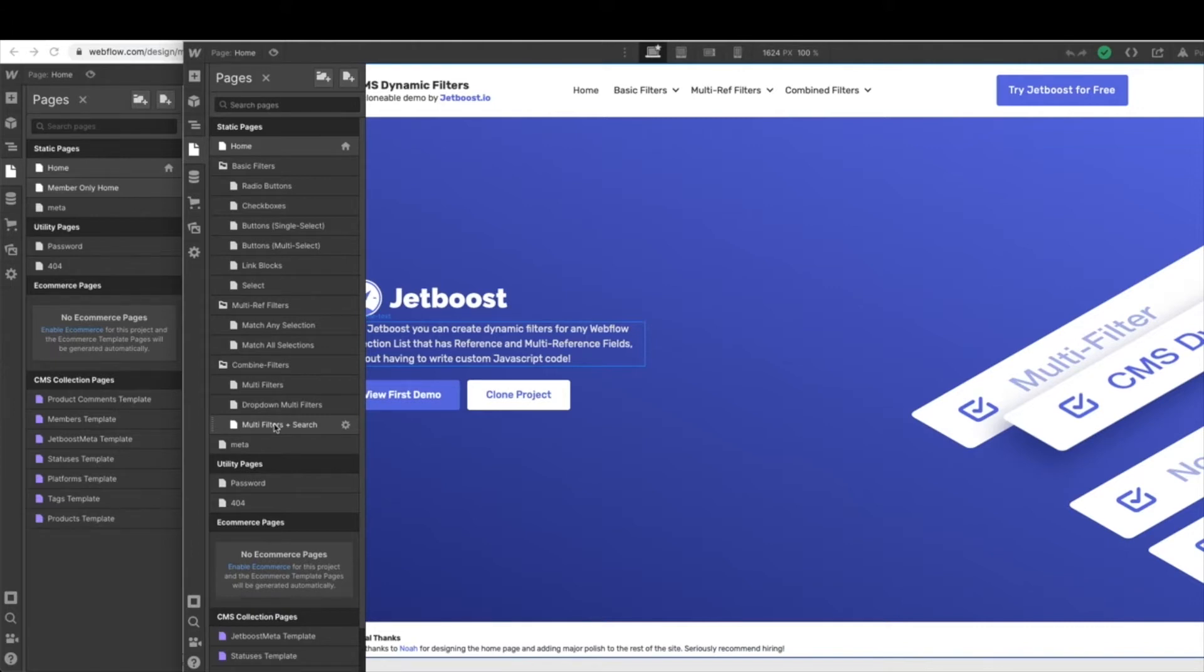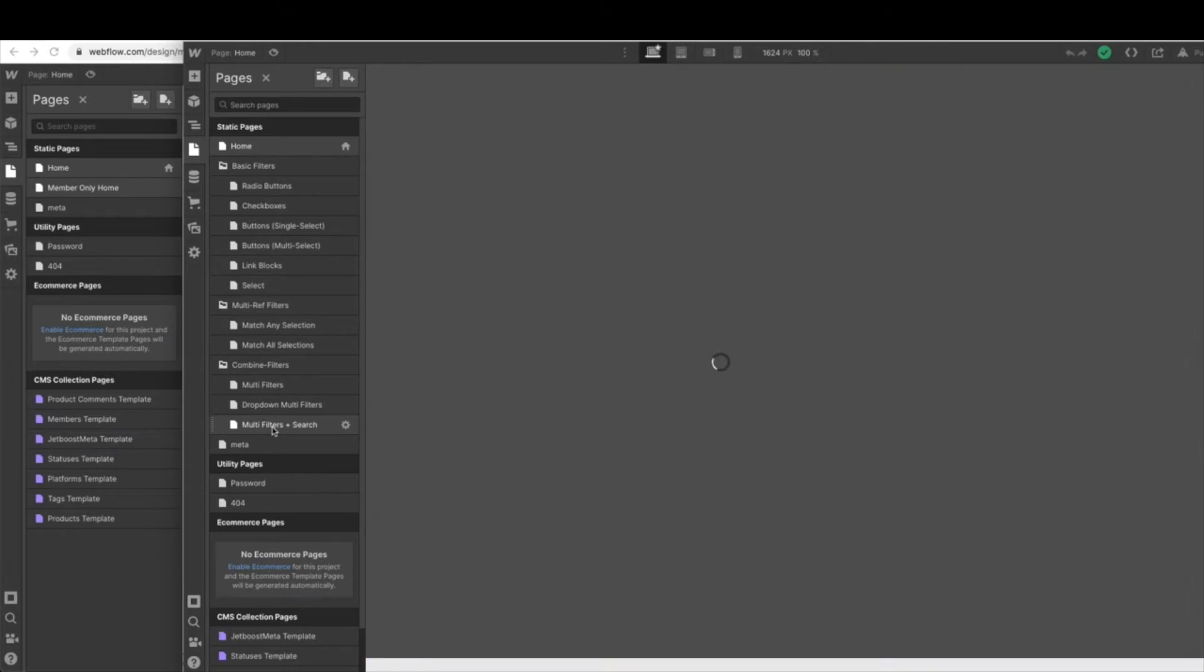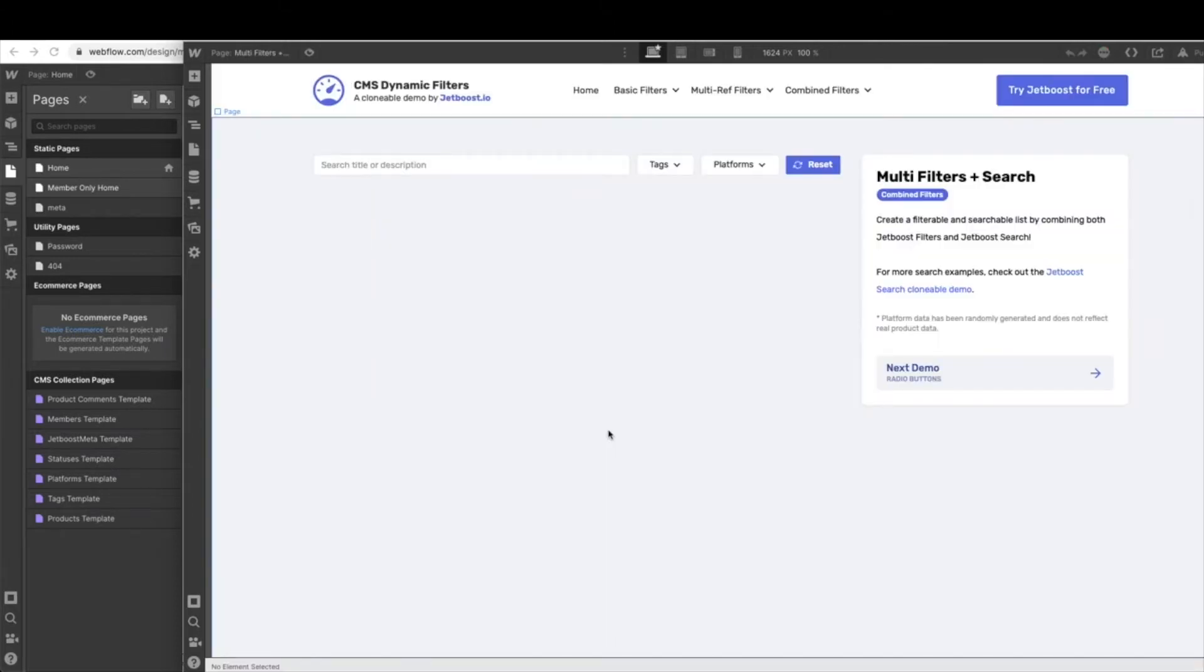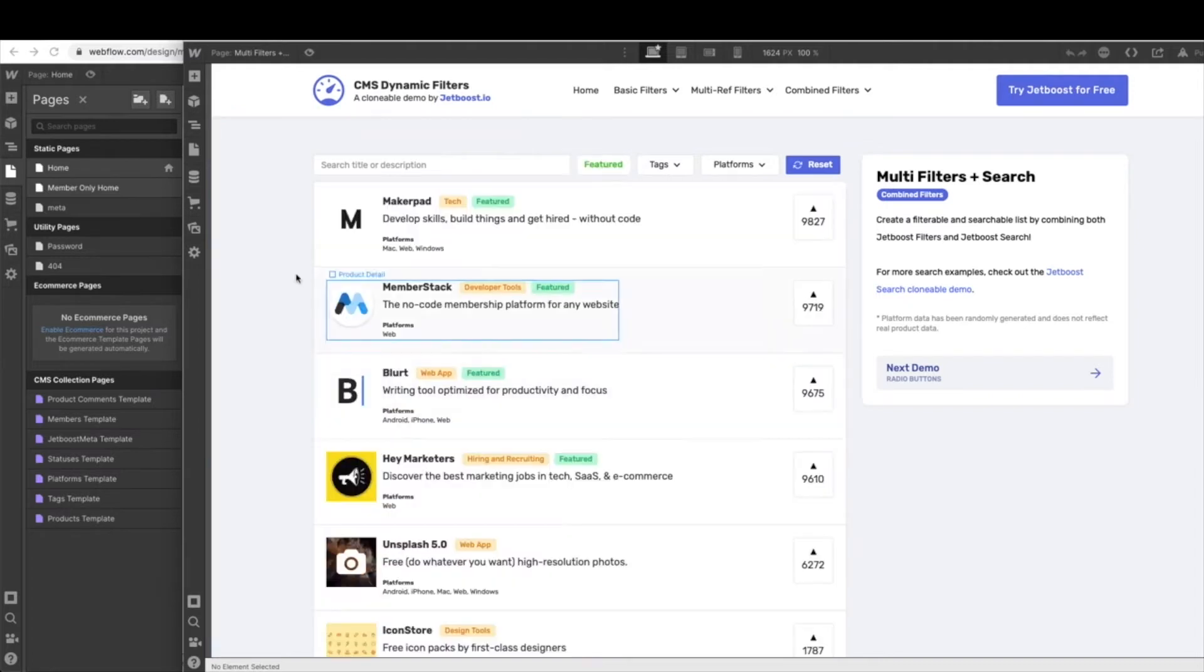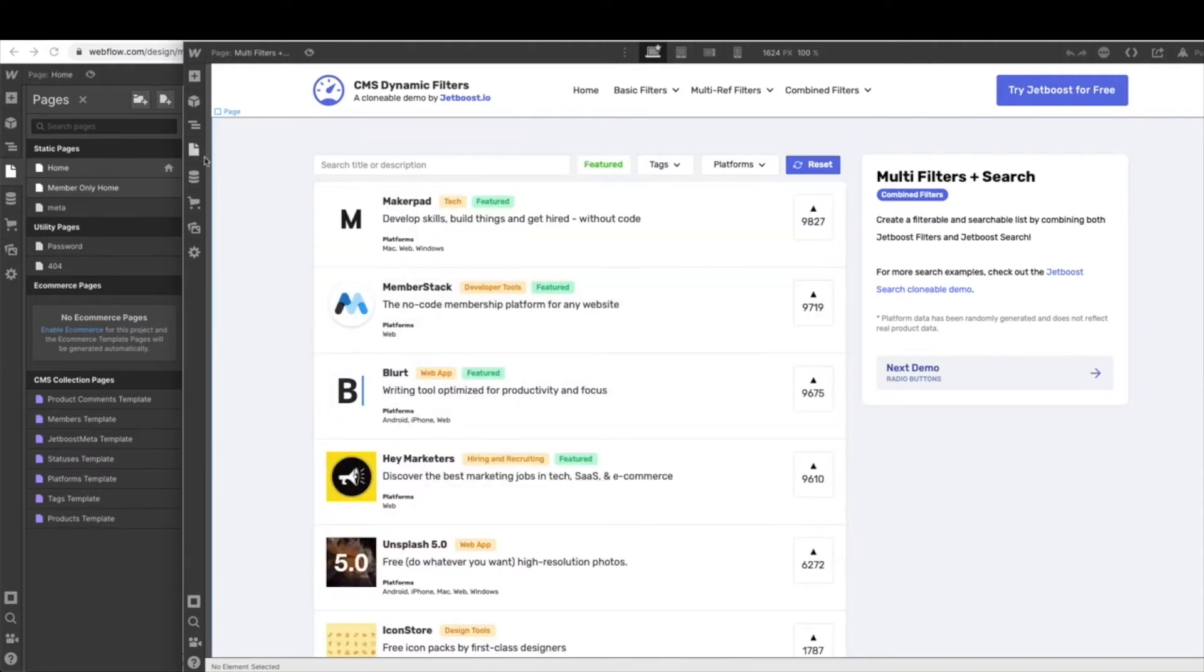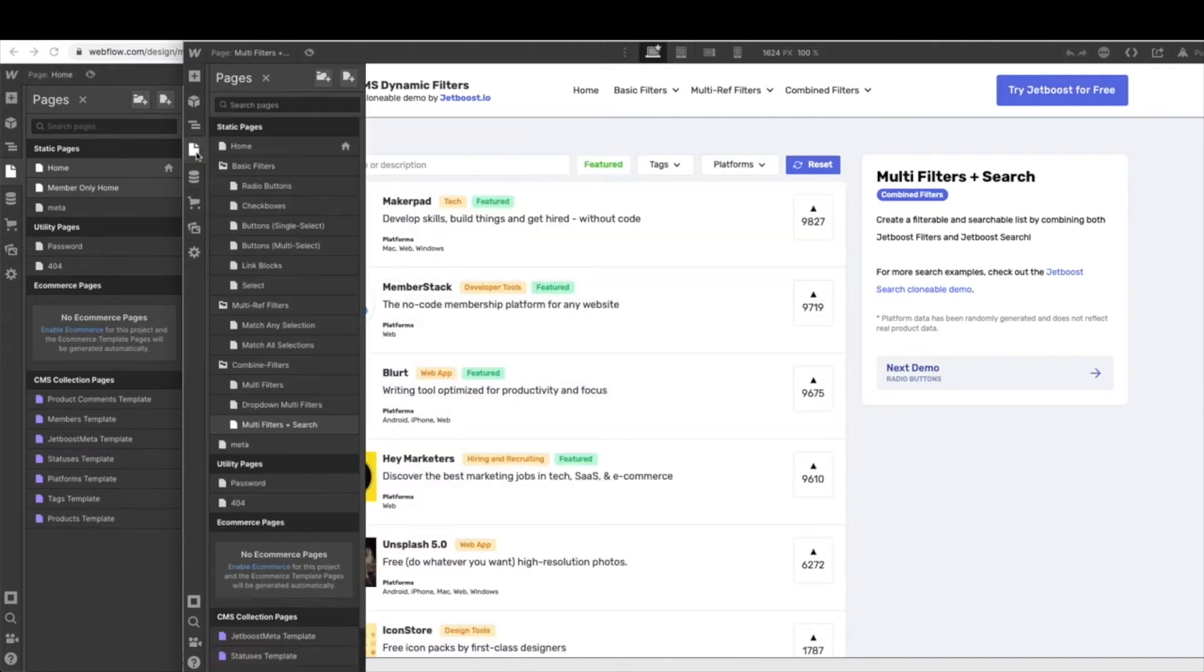So you want to be sure that you have the multi-filters and search. Remember, initially, we talked about that this is the starting page for us. So let's just take a look at it again. Yep, confirm. This is absolutely the page we want.